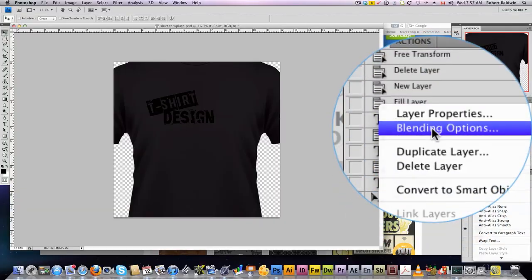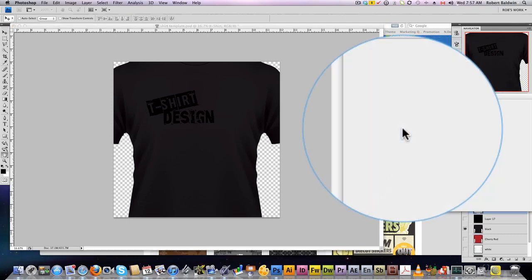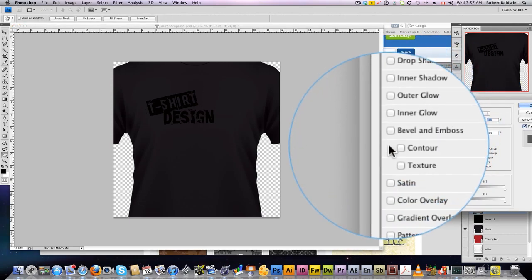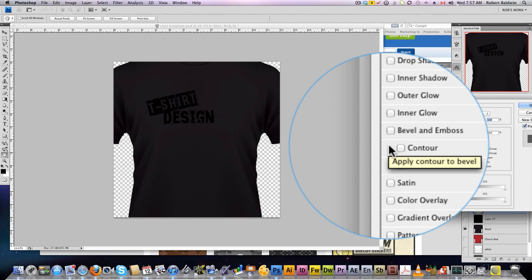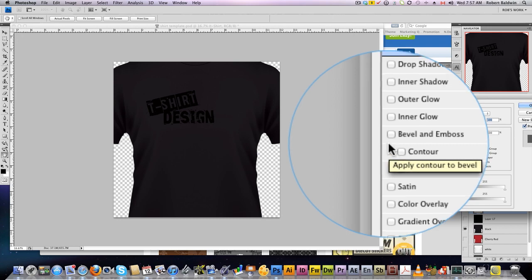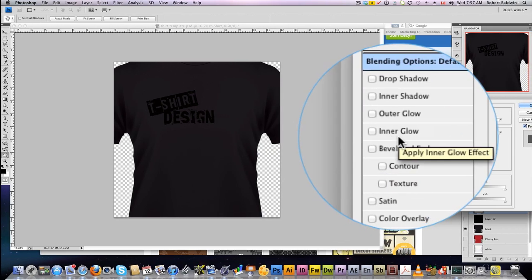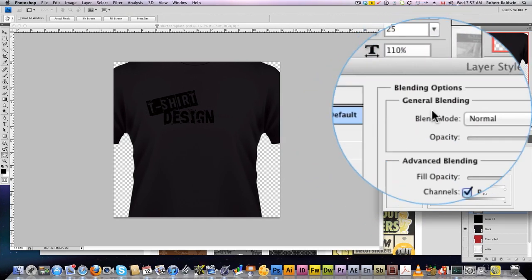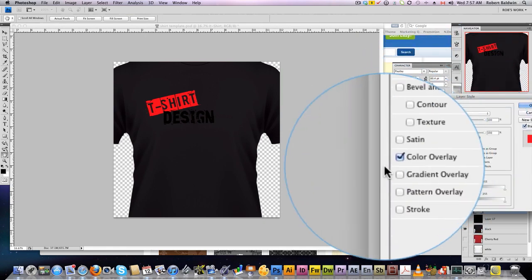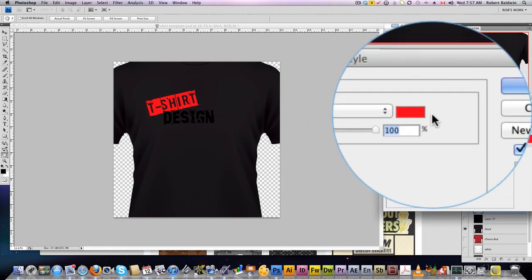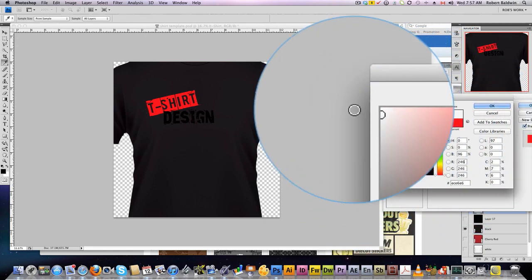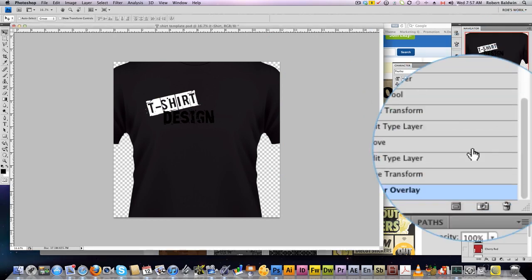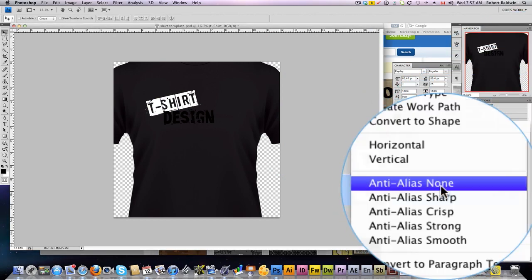Now, what I like to do is use blending options to add the color because that way I don't have to keep track of my colors. I just have to copy-paste the layer styles onto the next layer. So, into my layer styles, color overlay, and I'm going to make this my white color. So, pick a white. There you go.